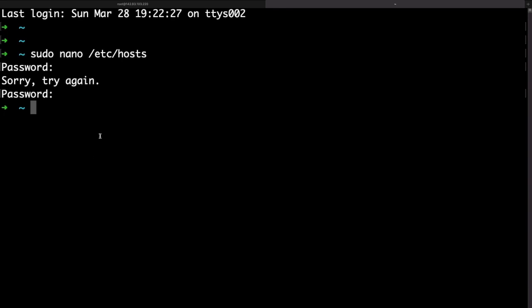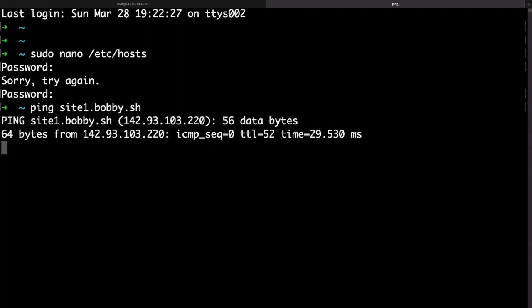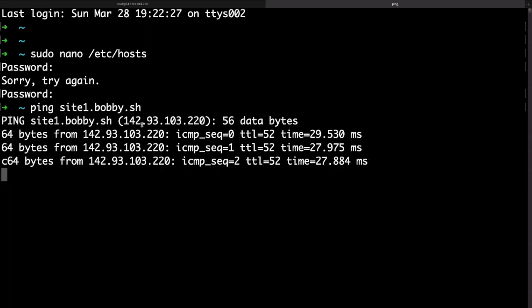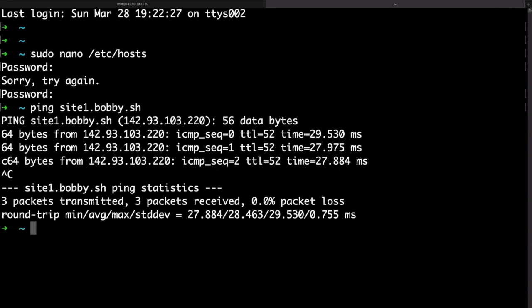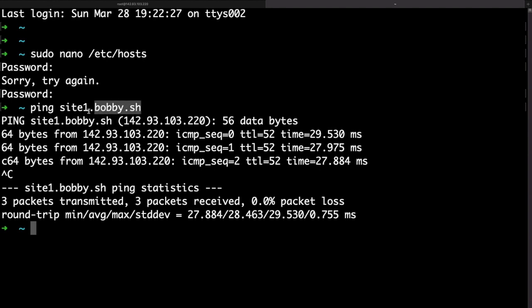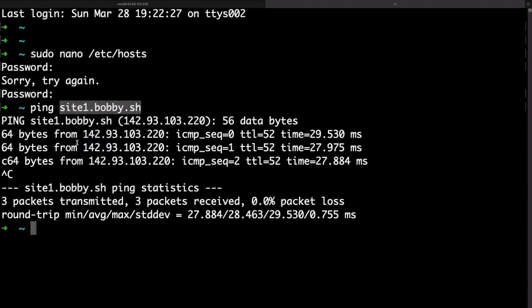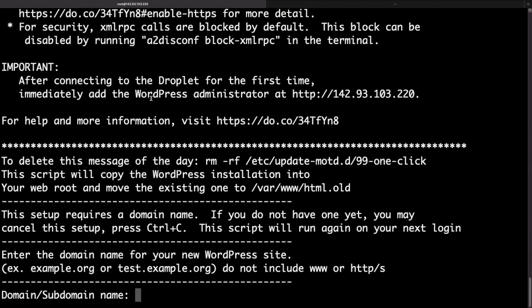So now if I actually try to ping one of the entries, sure enough it returns the same IP address that we specified in our host file. In a real scenario you would need to go to your DNS zone and add an A record to point your domain name to your server IP address. Now I have my domain ready so I'm ready to head back to my terminal.